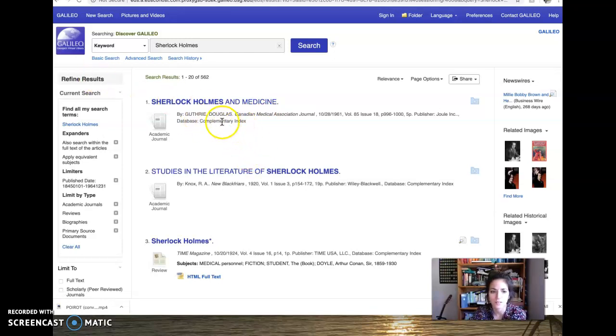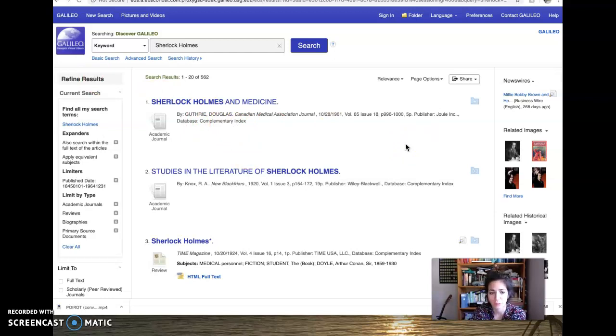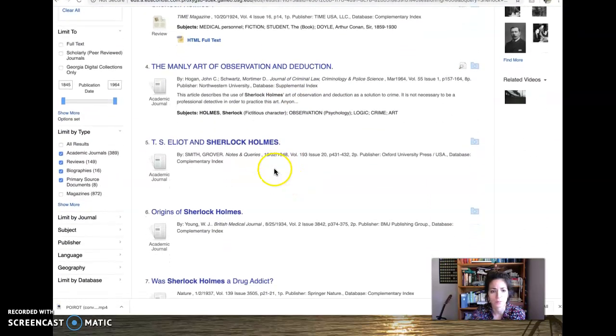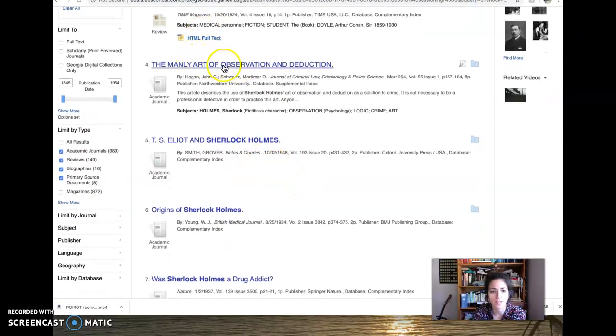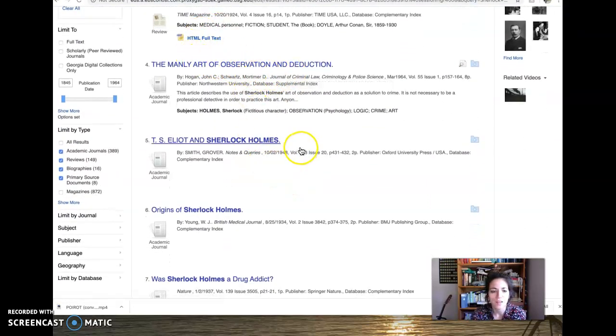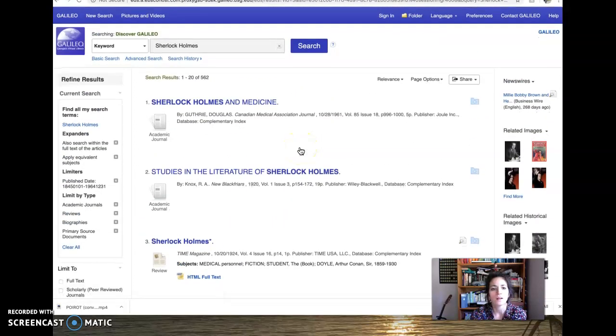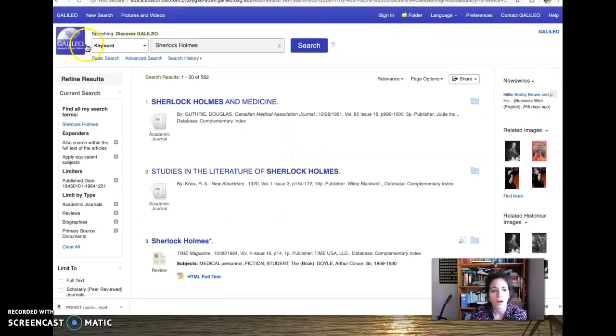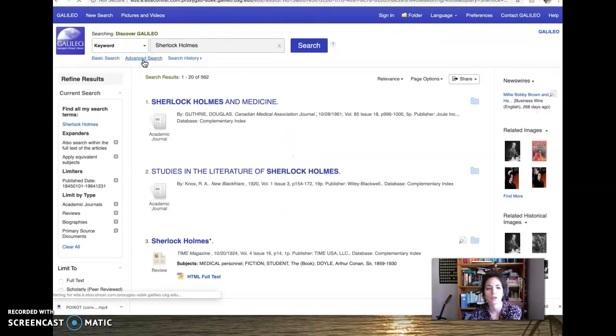So I could write a whole paper like this person did. Way to go, Douglas Guthrie, on the medicine in Sherlock Holmes, studies in the literature of Sherlock Holmes, the manly art of observation and deduction. Okay, so then I also want to show you guys advanced search options.